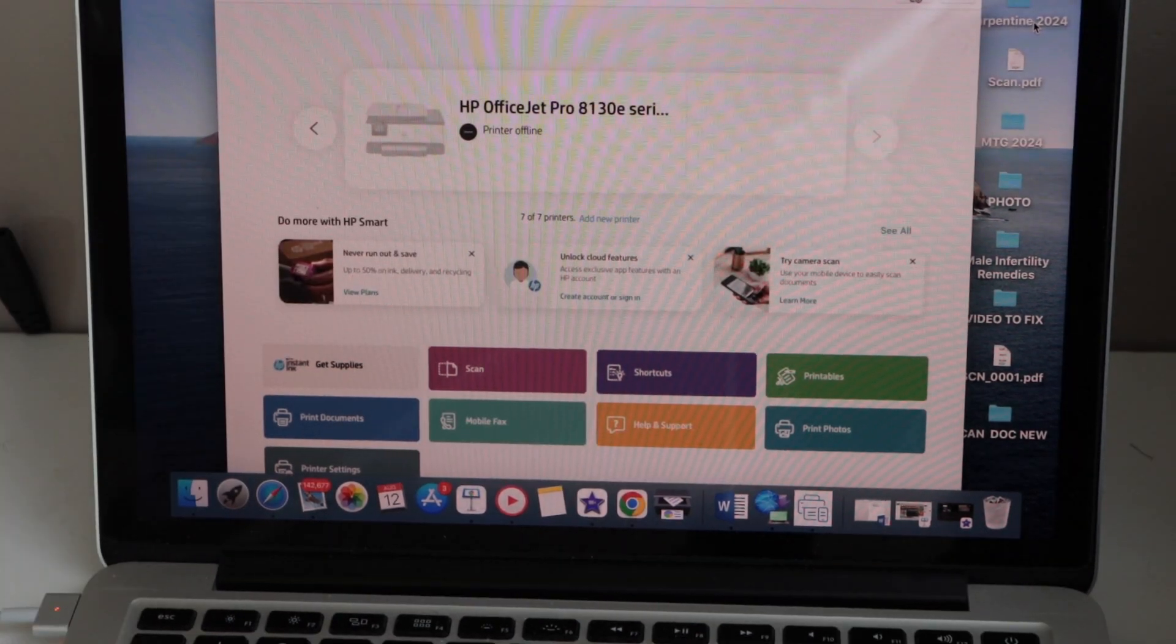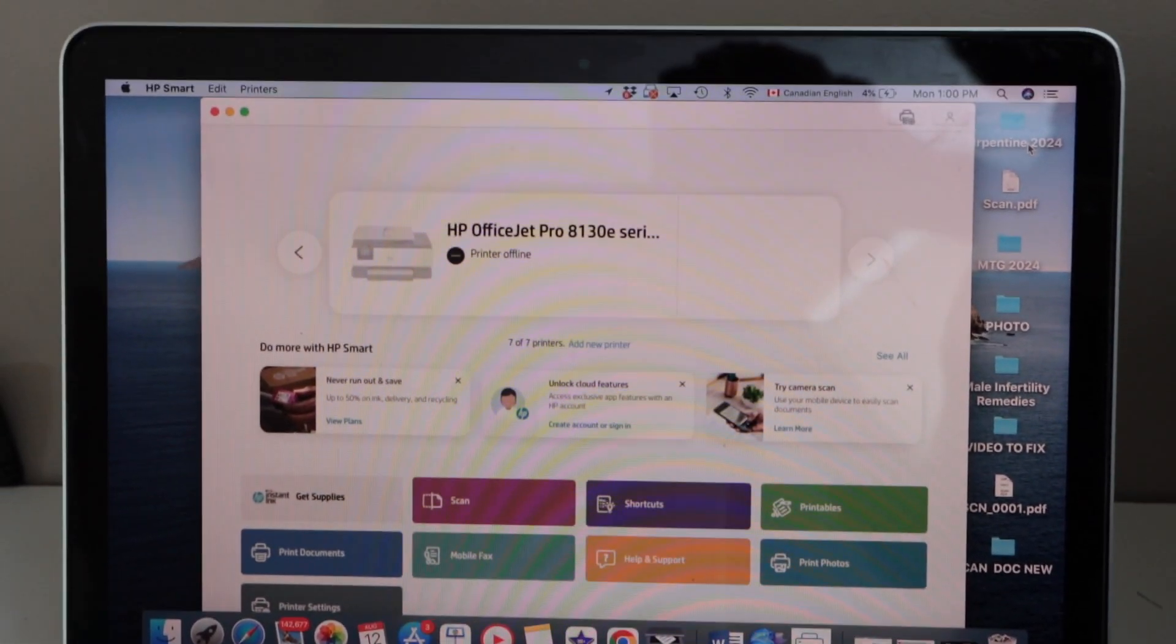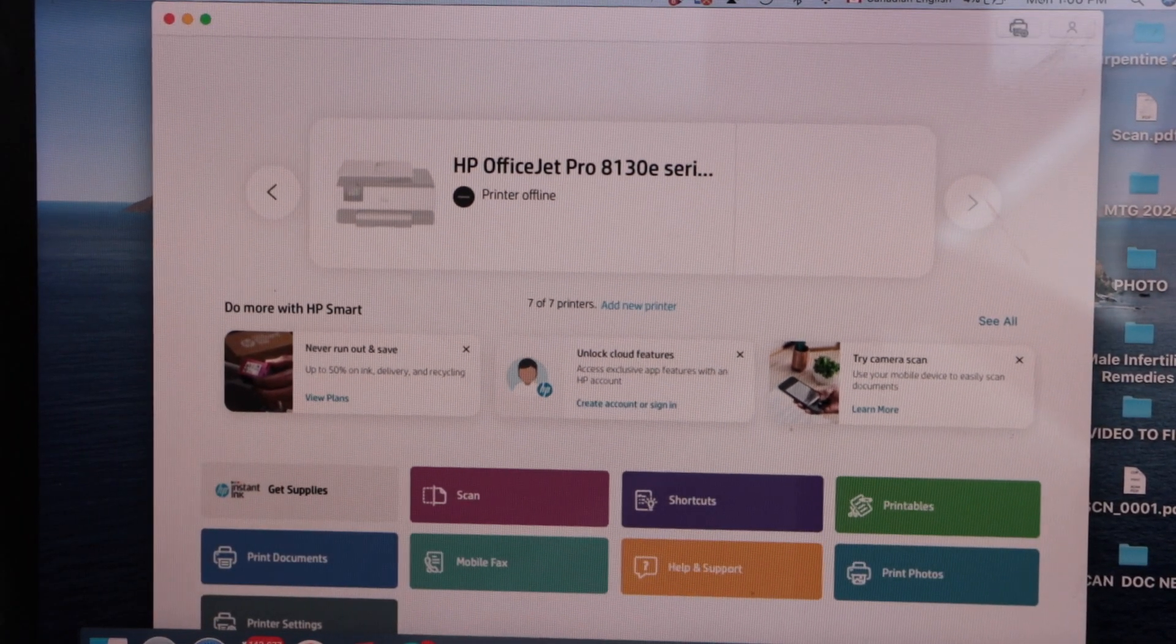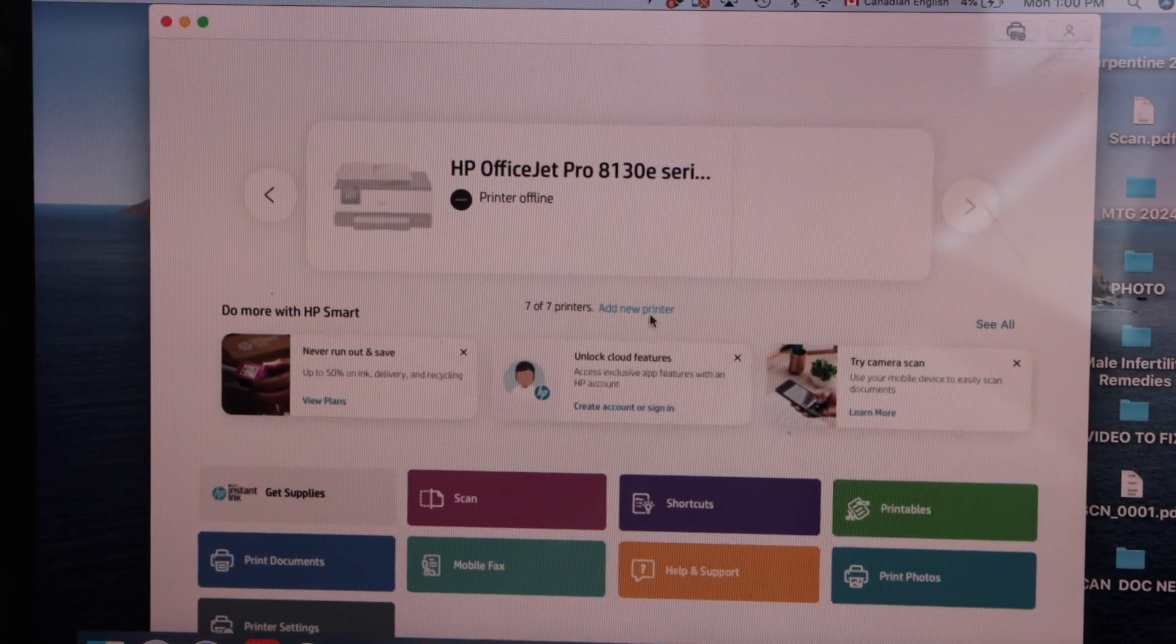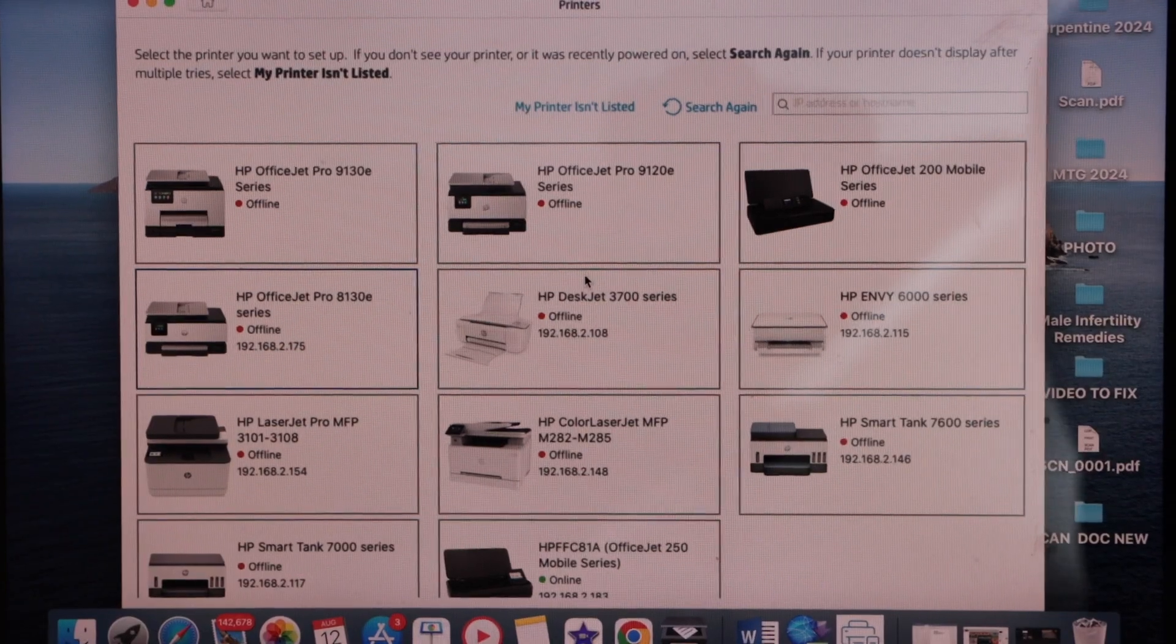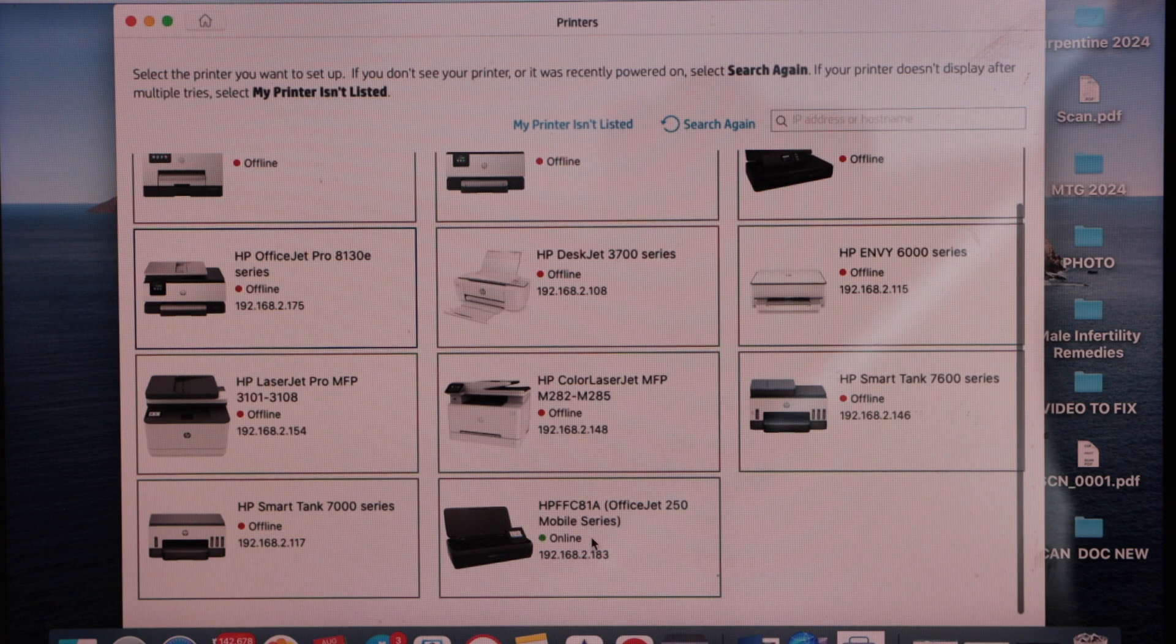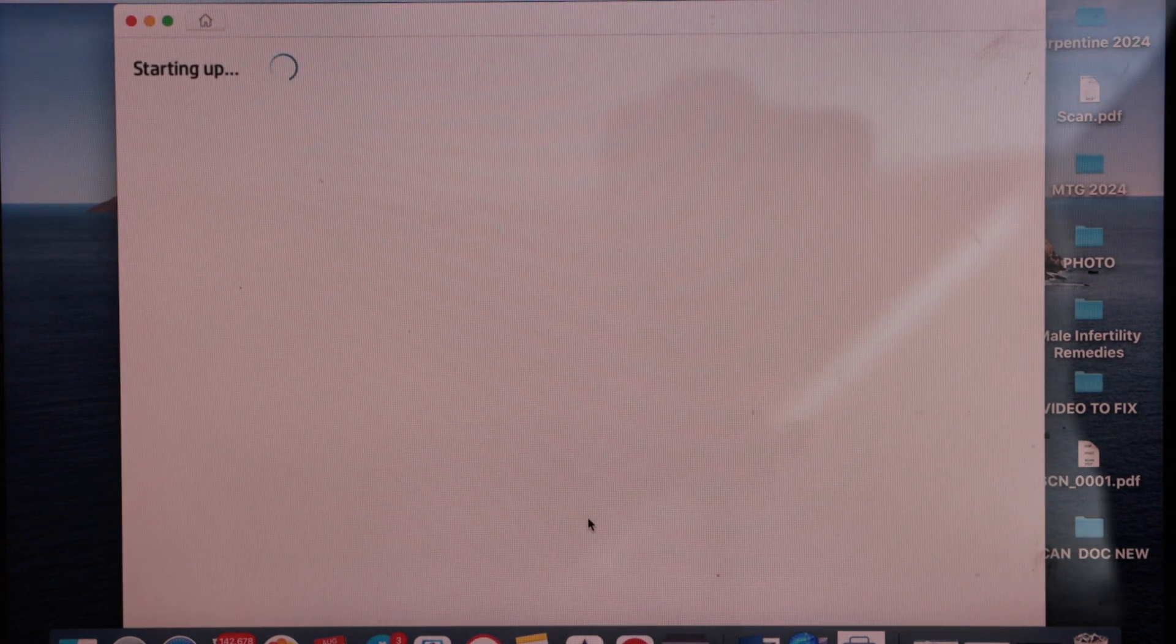In the HP smart app we have to add the printer. So click on the plus button that is on the top here, or you can also go to this section and click on add new printer. On this screen you have to select your printer, that is HP office chat 250 mobile series.